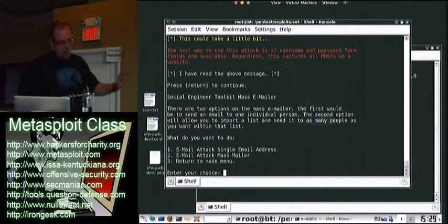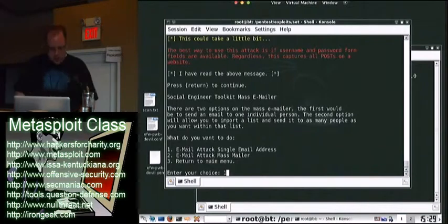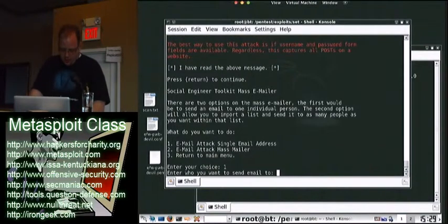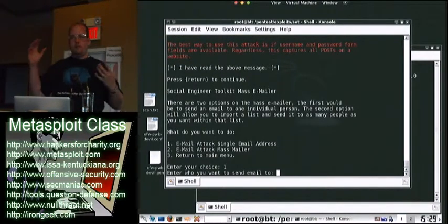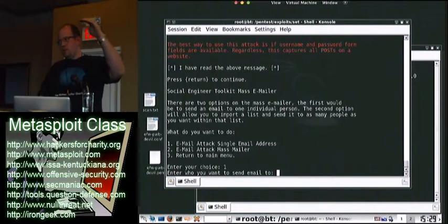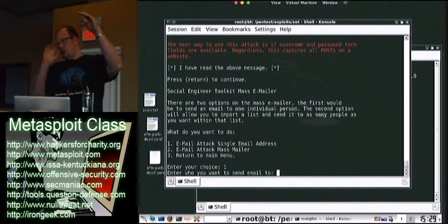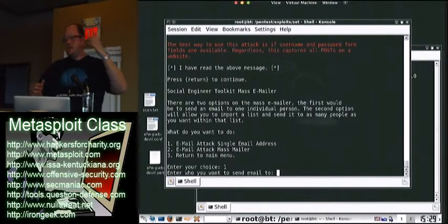And if you see here, we're not prompted for passwords. So we can send a single email address or a mass email. A specific format is just username by email address by email address. So email address, enter, email address, enter, email address, enter, et cetera.